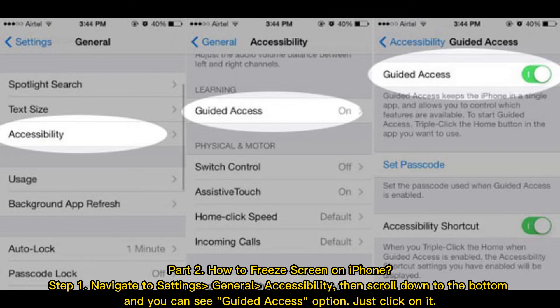Part 2: How to freeze the screen on iPhone. Step 1: Navigate to Settings > General > Accessibility, then scroll down to the bottom. You can see the Guided Access option — click on it.